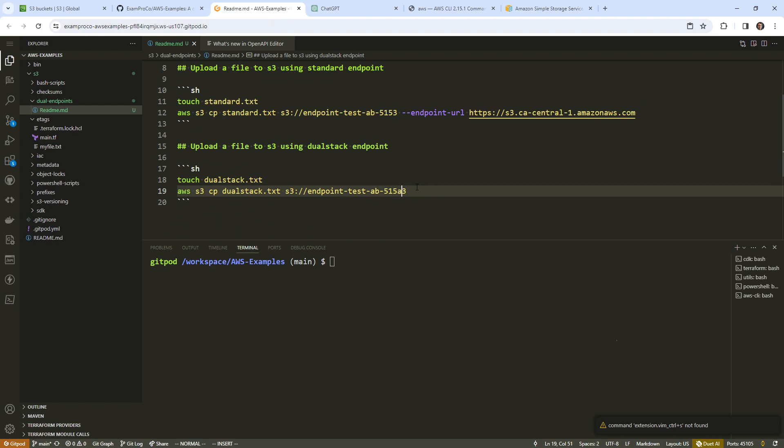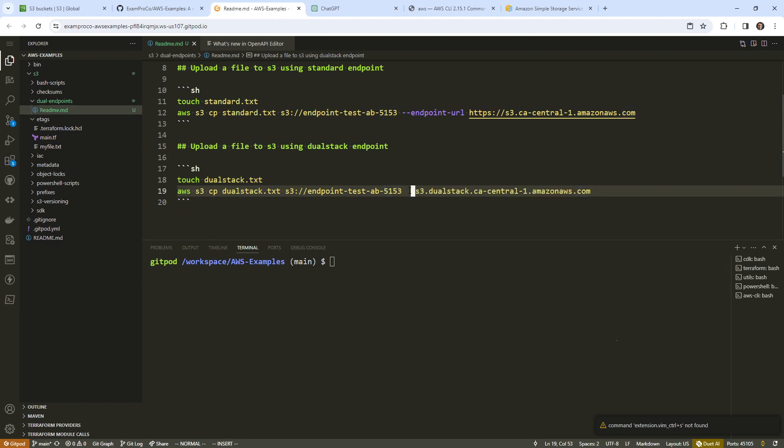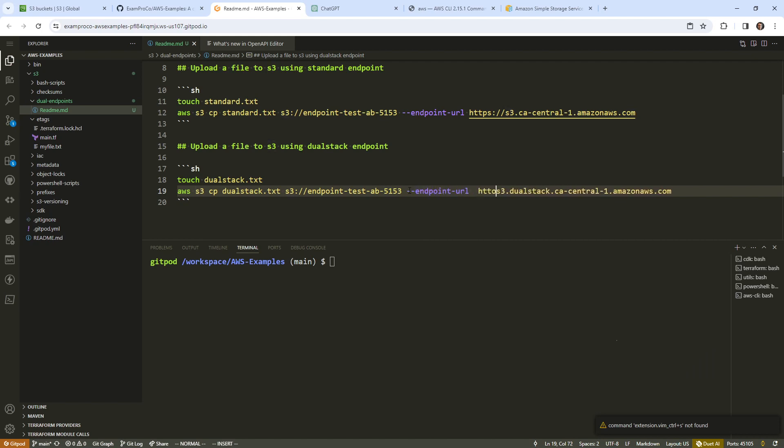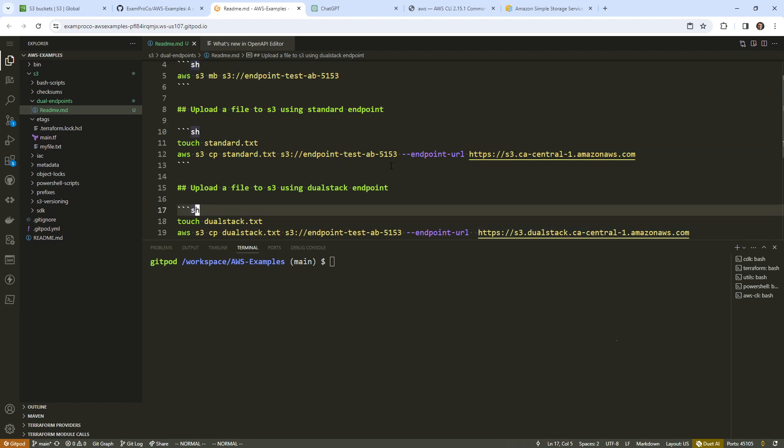So for this one, we'll just paste it somewhere here that won't mess up. We'll paste that in. And we'll say endpoint URL. And we're just expecting both of these to work, right? That's all we're looking to do here. S3 CA central one, that looks good.